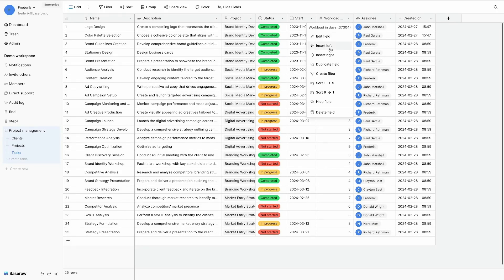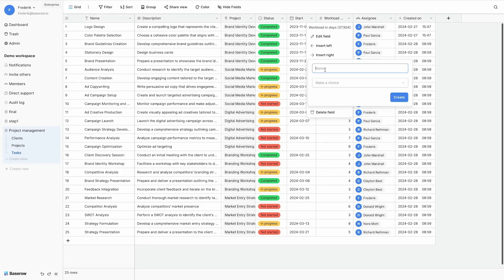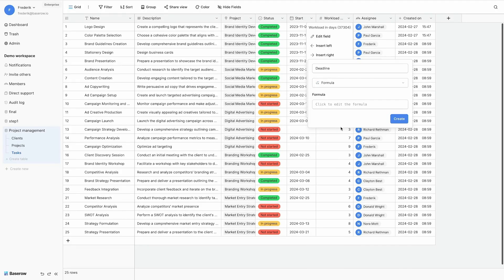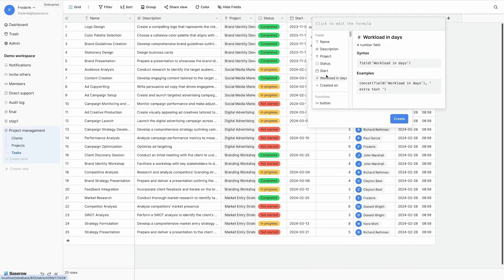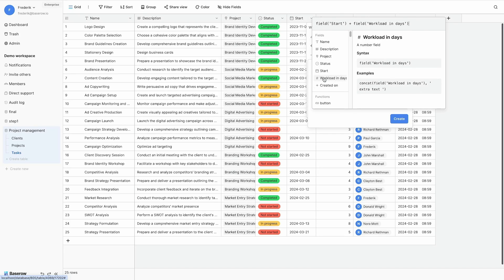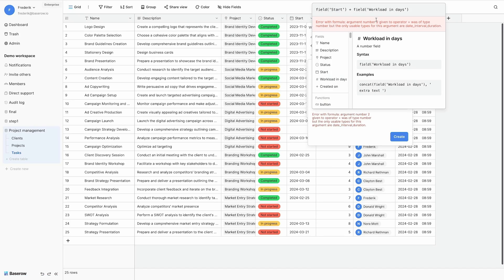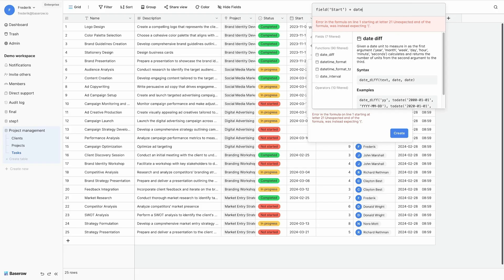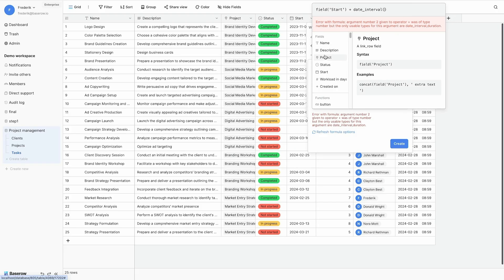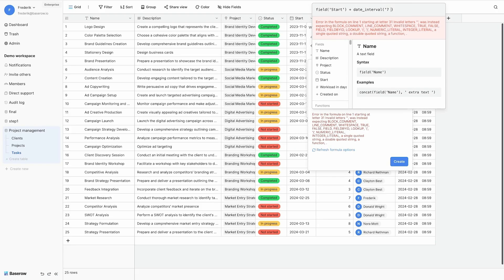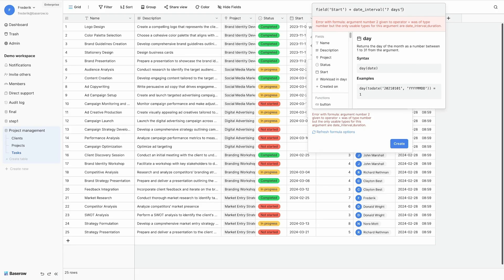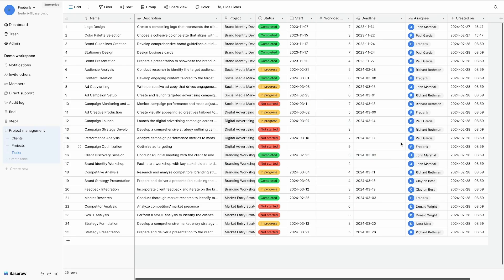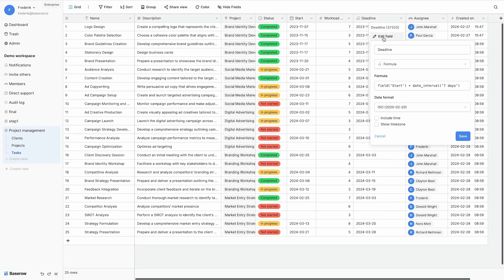My first formula will be used to calculate the deadline of a certain task. And I will do this by taking my start date and add the workload in days to it. However, this returns an error message because I cannot add a number to a date. I need to use the function dateInterval for this. And dateInterval takes as an argument a number of days. So for example seven and it adds seven days to each task. Now that's not the intention.